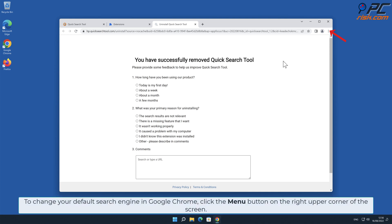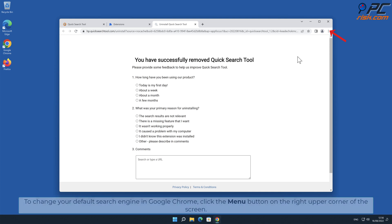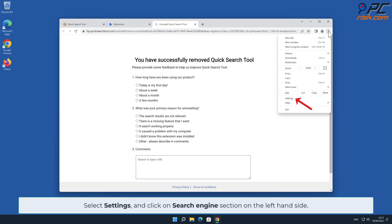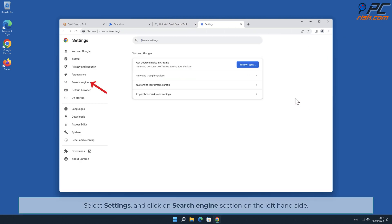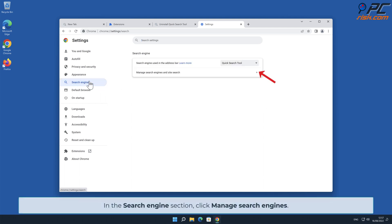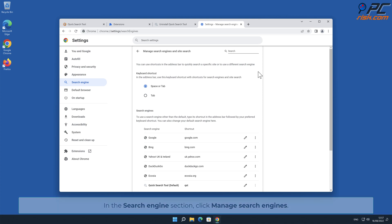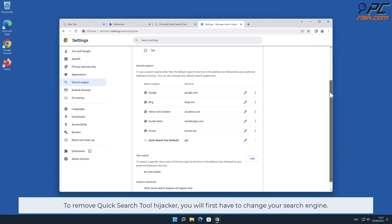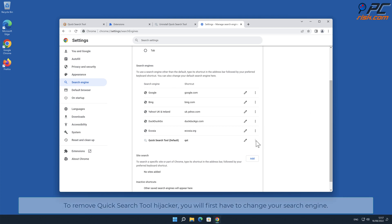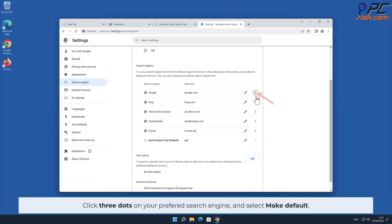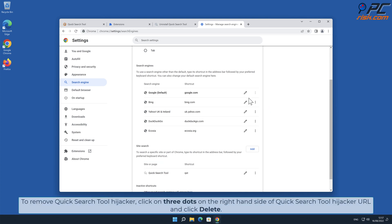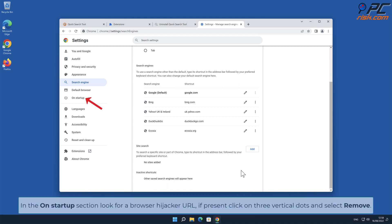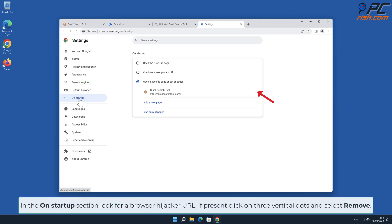To change your default search engine in Google Chrome, click the menu button on the right upper corner of the screen, select Settings, and click on the Search Engine section on the left-hand side. Click three dots on your preferred search engine and select Make Default. To remove the Quick Search Tool hijacker URL, click three dots on the right-hand side of it and click Delete. In the On Startup section, look for a browser hijacker URL; if present, click on three vertical dots and select Remove.